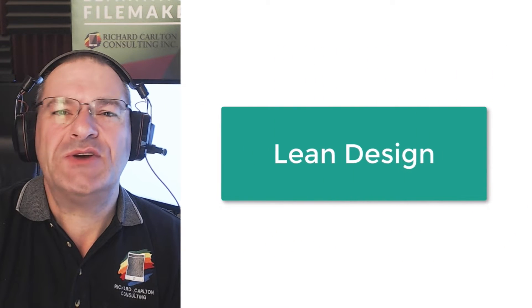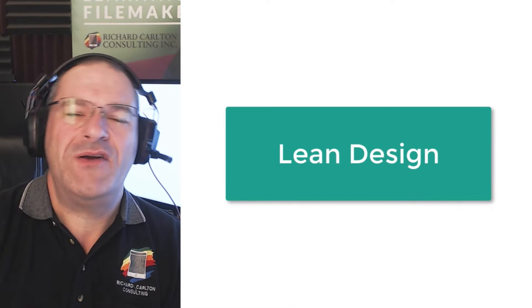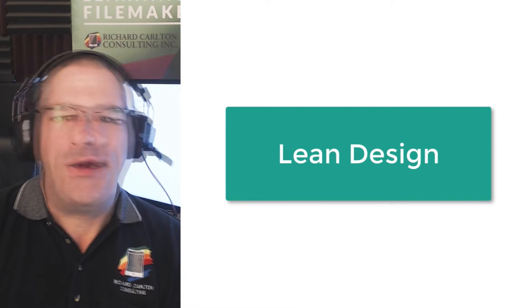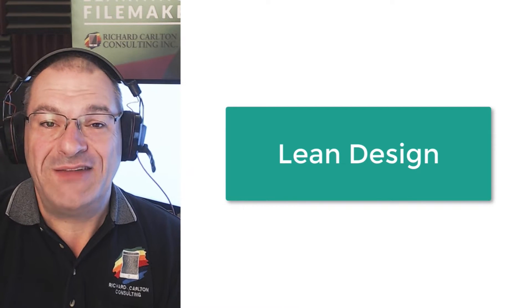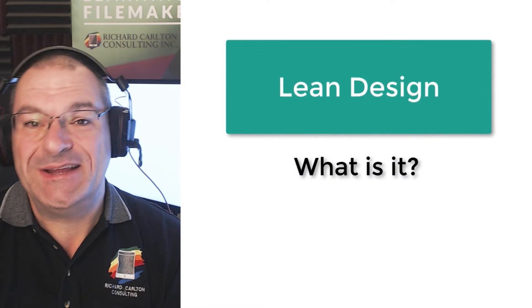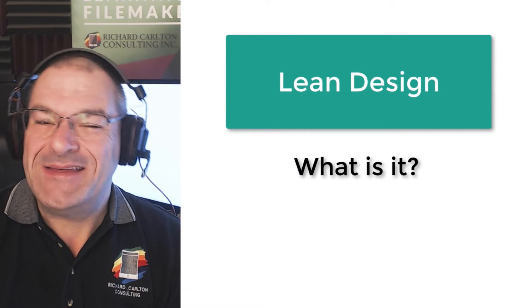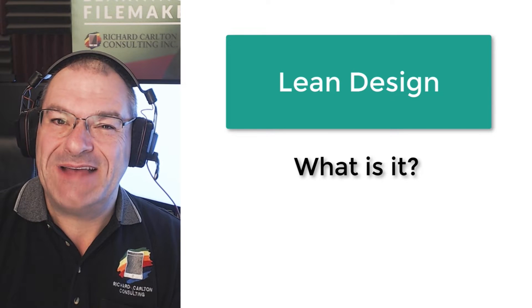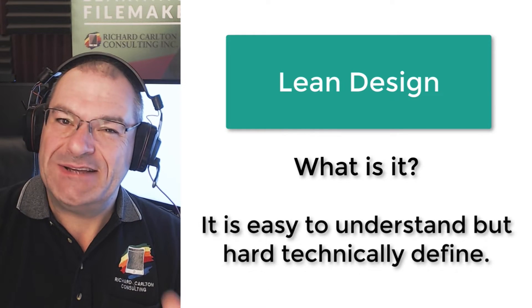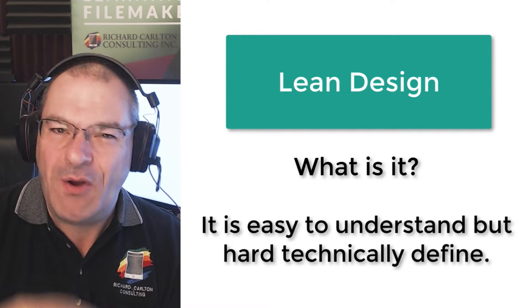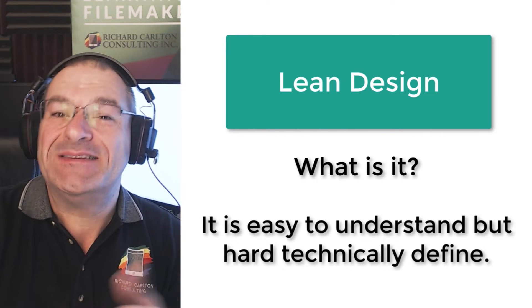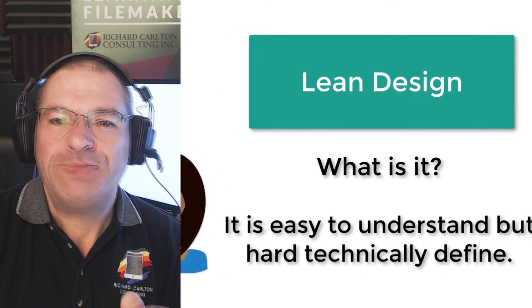And of course, this goes back to a very important concept that also has a lot to do with lean design and what is lean design and the fact that lean design conceptually is easy to understand, but it's a little bit hard to technically pin down what lean design is.